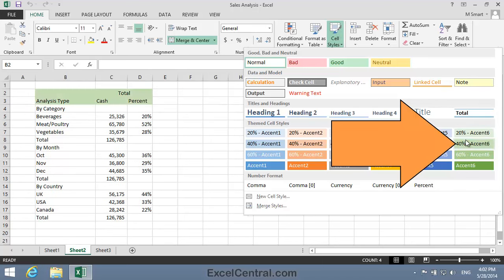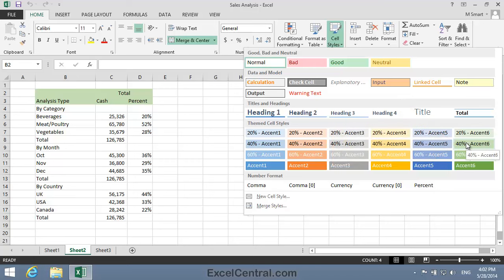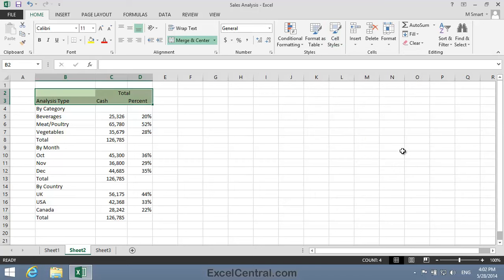I think I'll have a slightly darker green color in these cells, so I'll select the 40% Accent 6 background color. For each of these subheadings, by Category, by Month, and by Country, I think I'll have a slightly lighter shade of green.